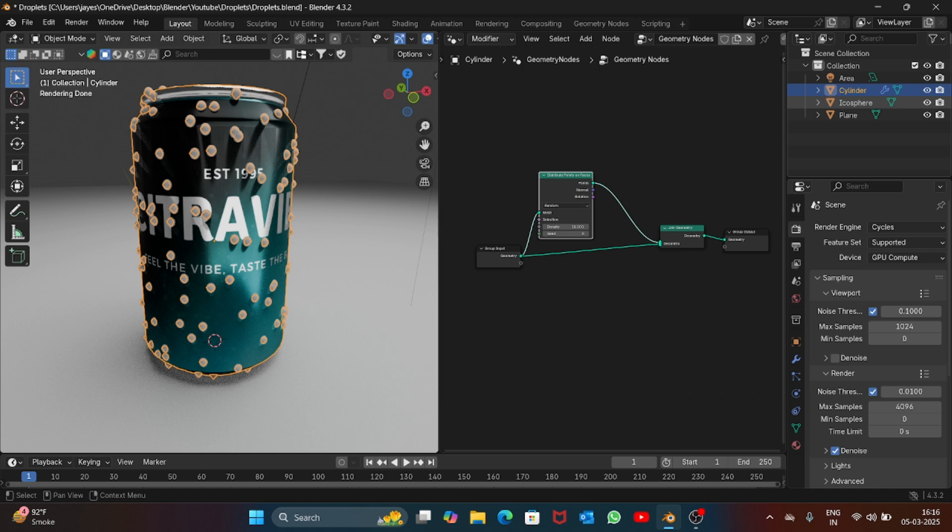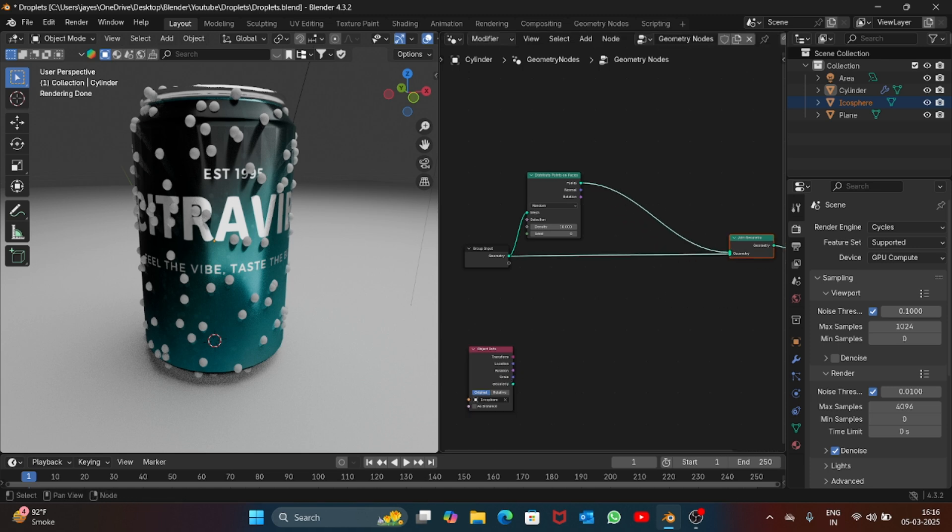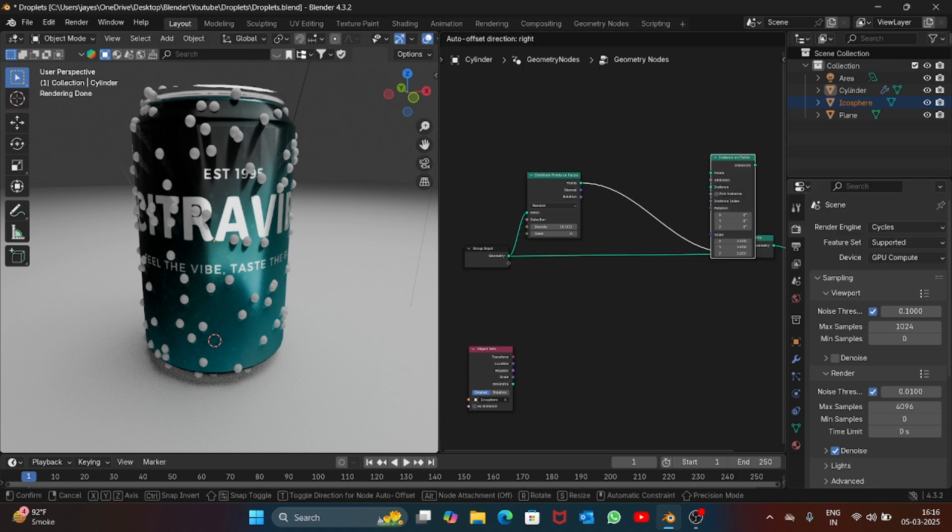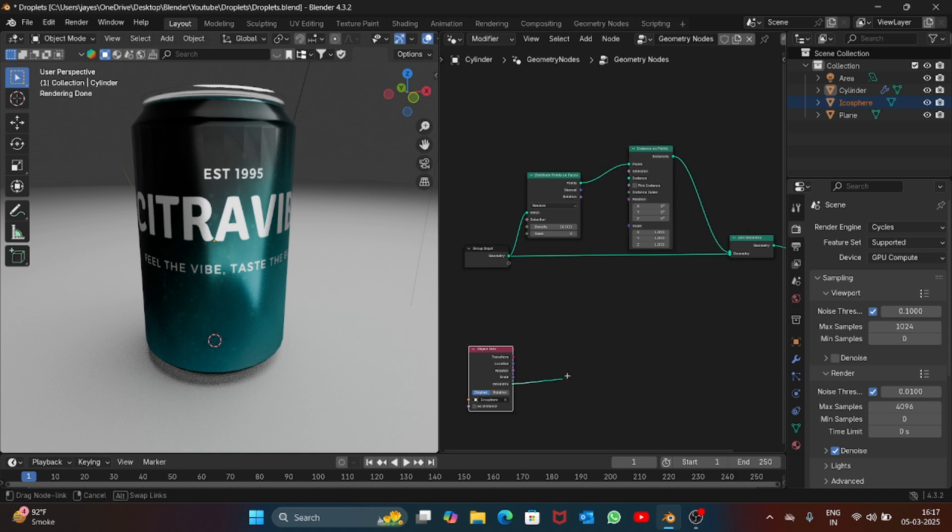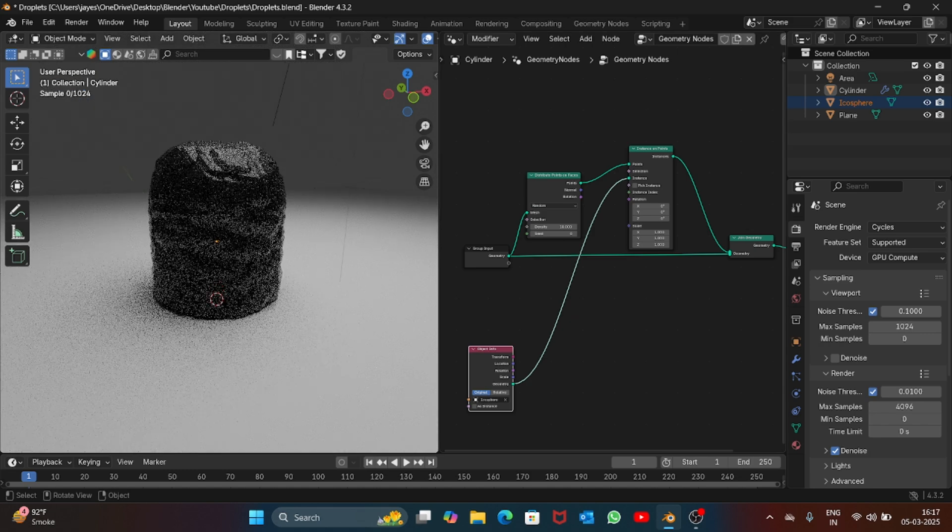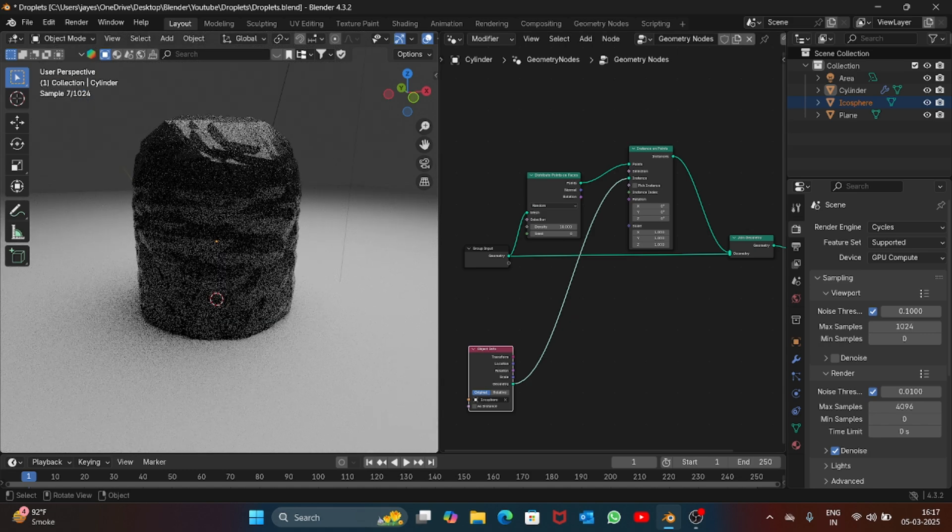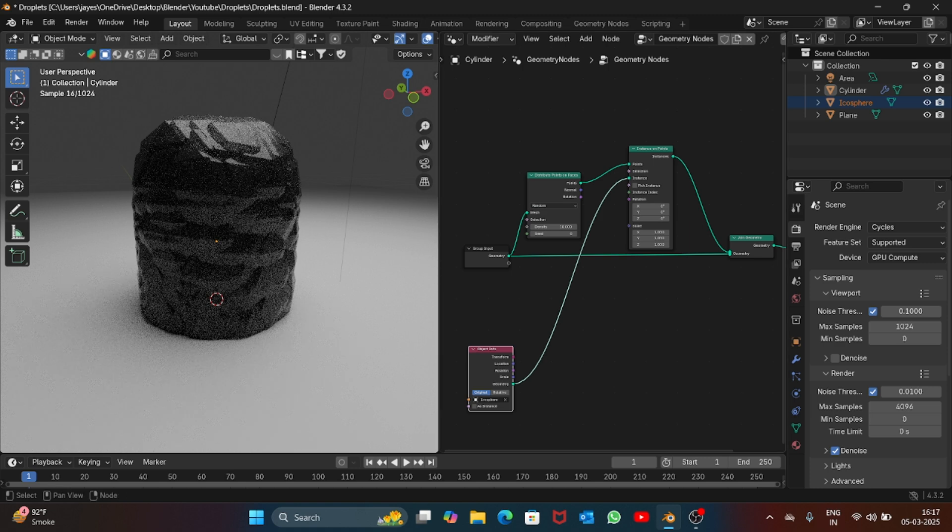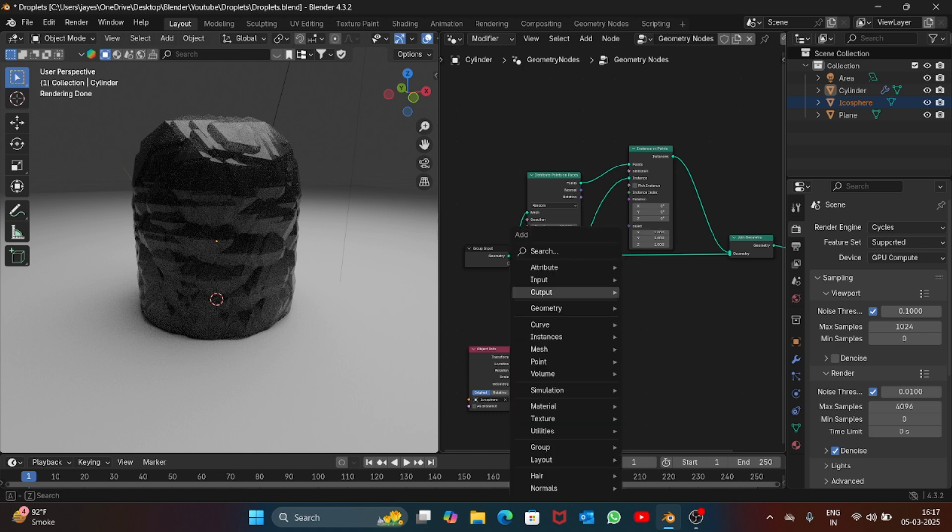The next thing you have to do is click on the icosphere and add the node here which we will be using later. Now search for instance on points, place it here, and connect the geometry to instance. You can see we got this weird looking shape, but no worries, you can adjust it.